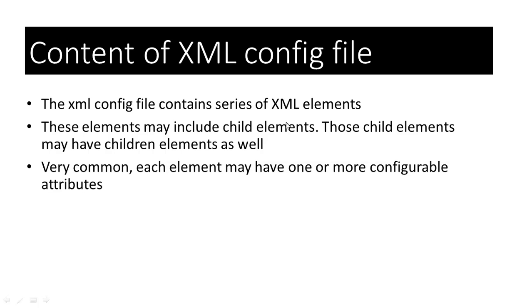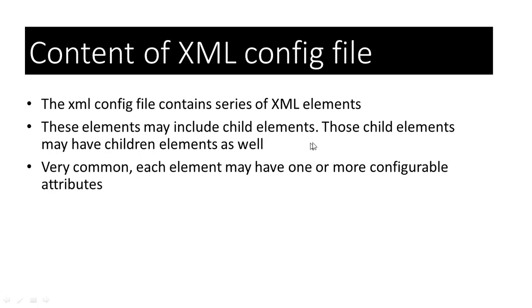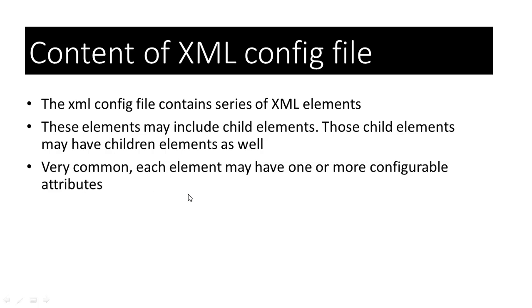The config.xml file consists of a series of xml elements. These elements may include child elements. Those child elements may have children elements as well. We will see some examples later on in this tutorial. It is very common for each element to have one or more configurable attributes in an xml config file.